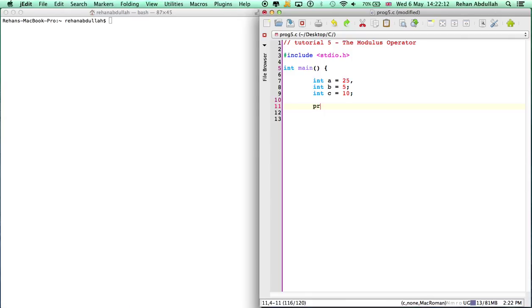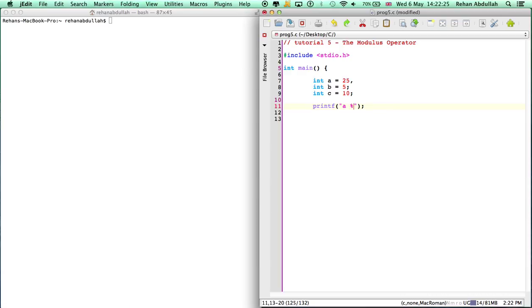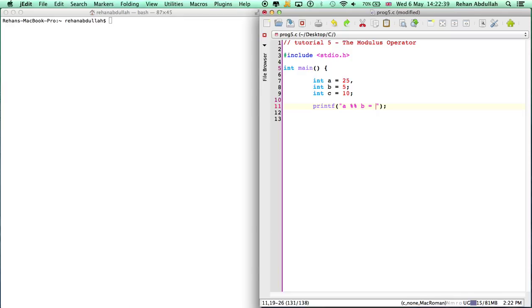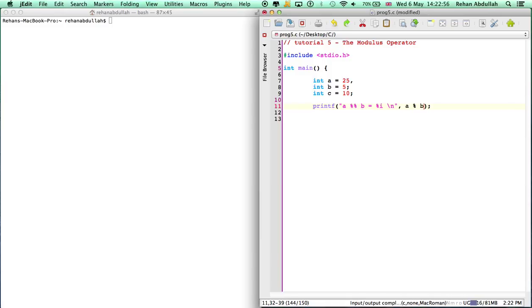So printf, remember the speech marks, a modulus, that's the modular sign, b equals percent i, then I might just put a new line. And then this is a modulus b. That's all you need.